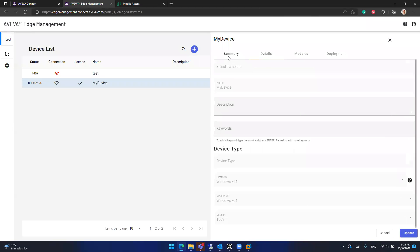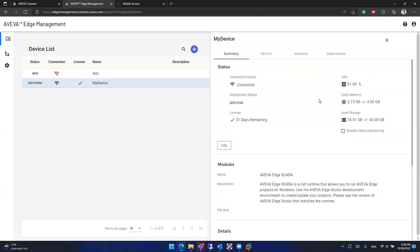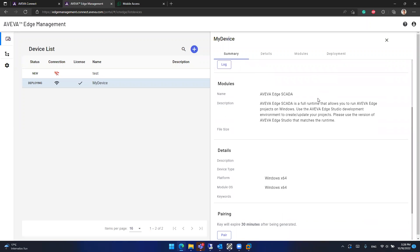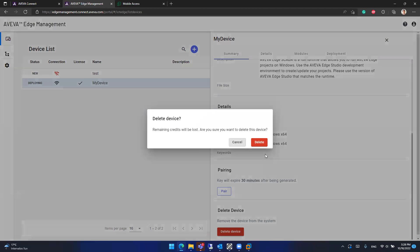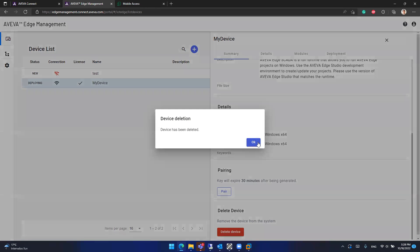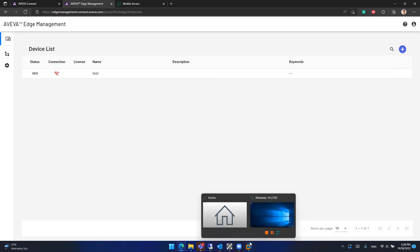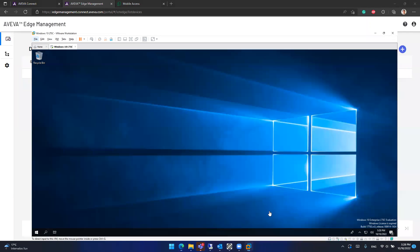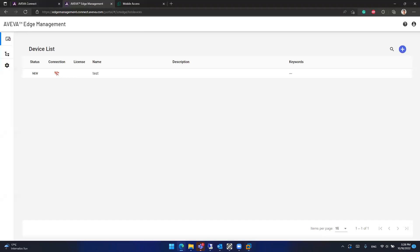And basically, that's it. If you're finished with your development, maybe you don't need the device anymore. You can even delete the device. And that will send a command to your Aviva Edge station. And your license will be deactivated. Your project will be deleted. And well, basically, you won't have the project running anymore.